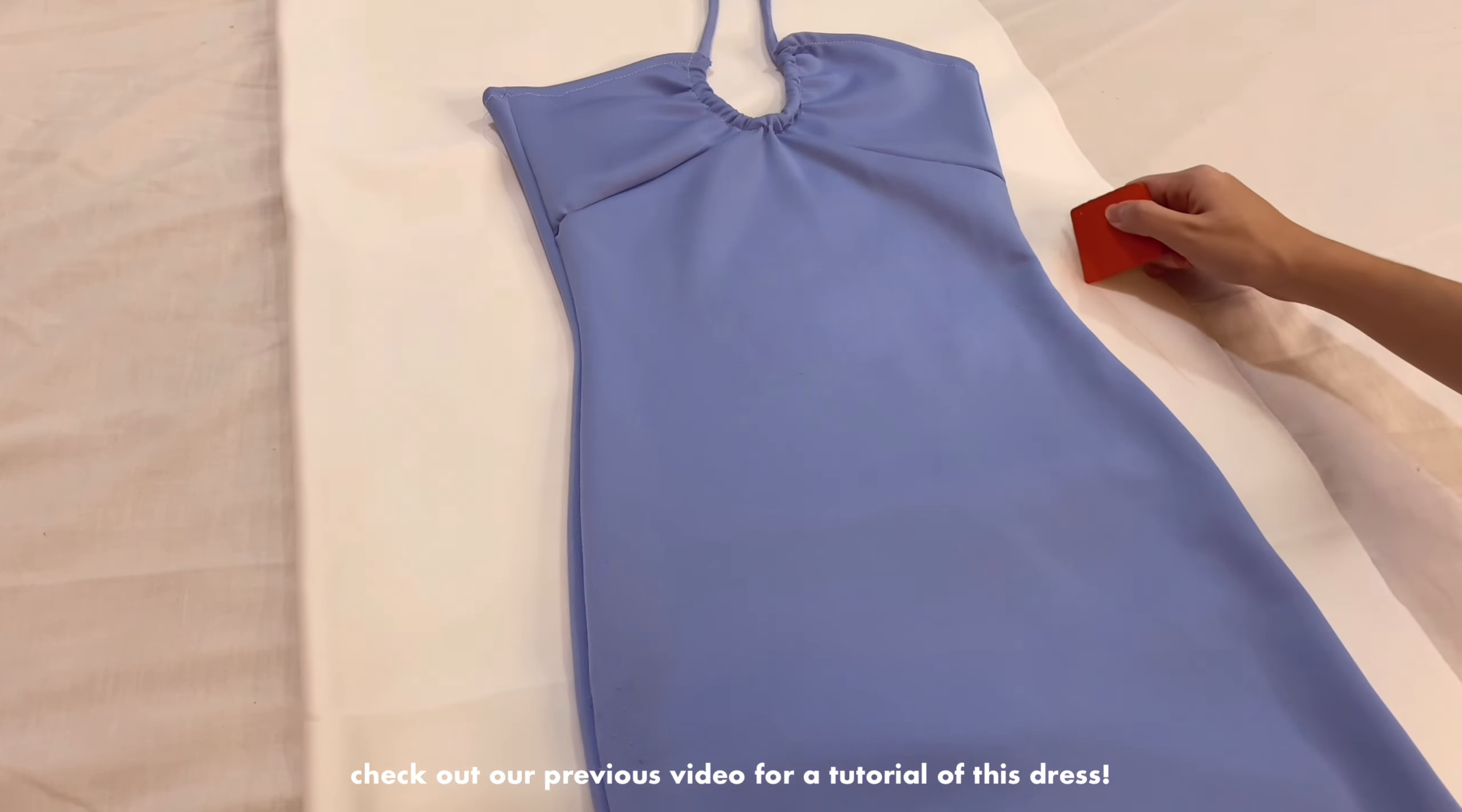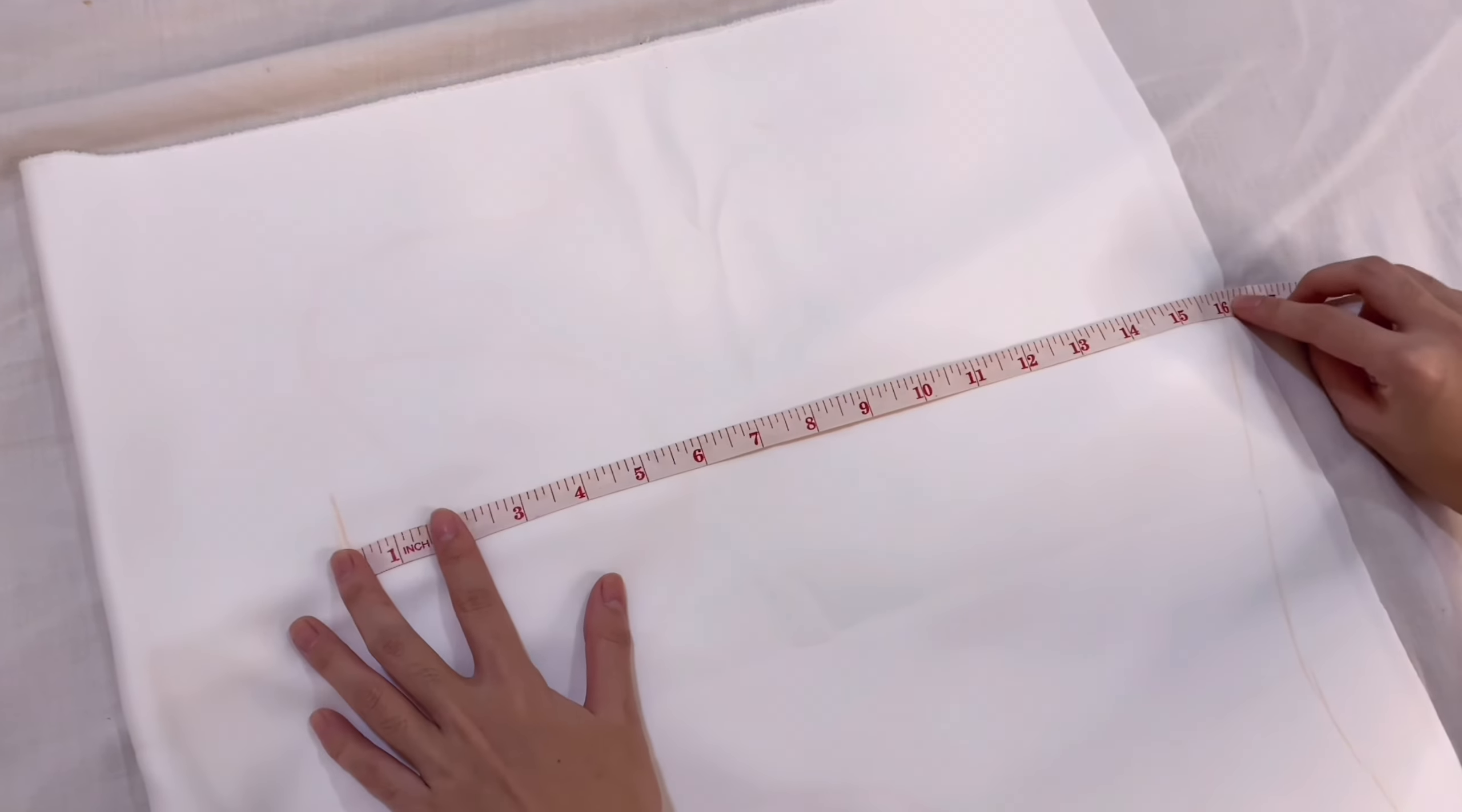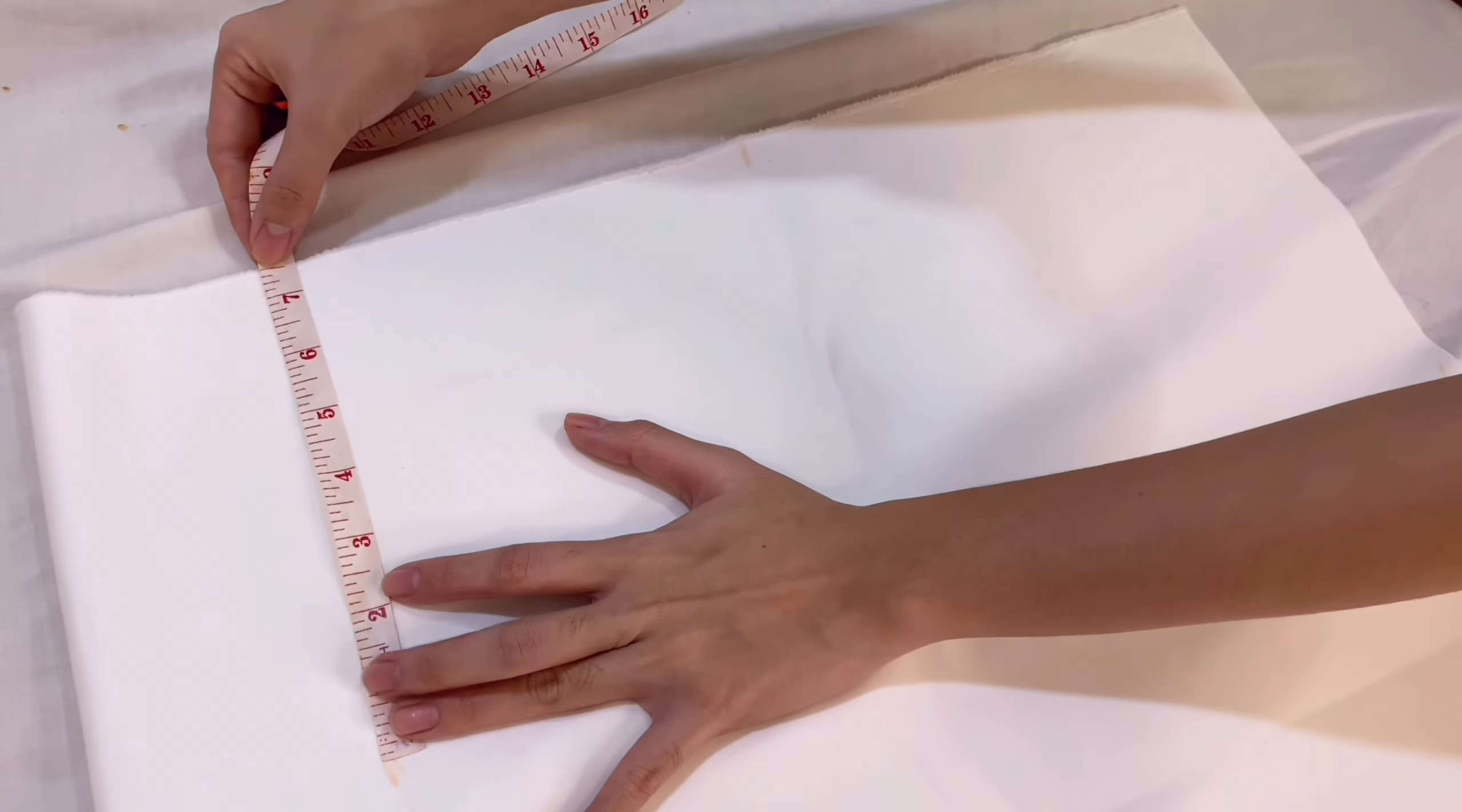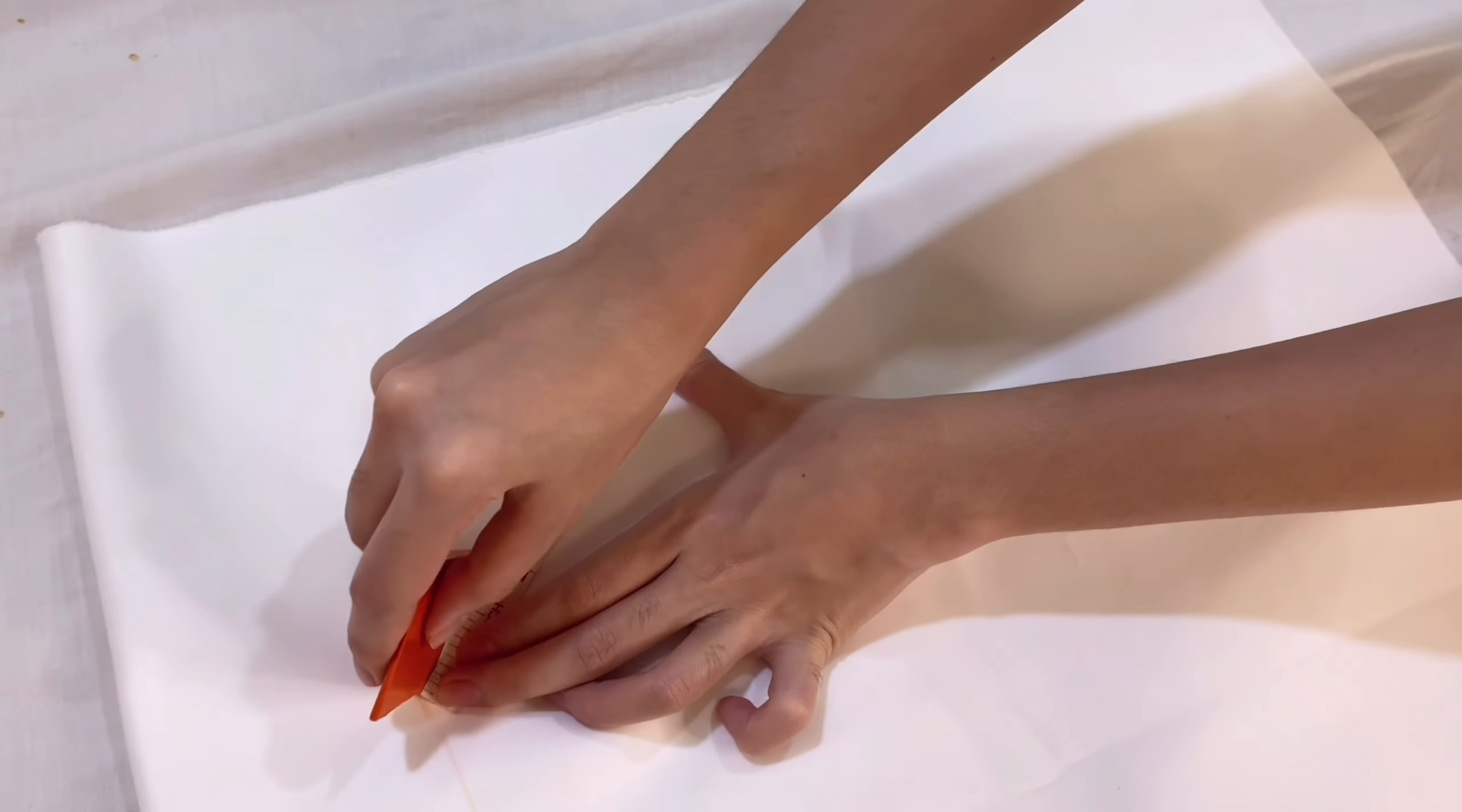Trace the shape onto your fabric, leaving a seam allowance. On the top of the dress, we are going to make an upside down V shape. You'll want to find the middle point on the top of the dress and mark 7 inches away from it. Make sure the sides are in the same length. Just connect them together to form an upside down V shape like this.